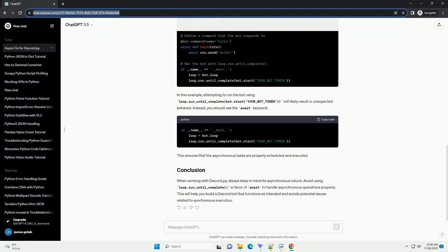When working with Discord.py, always keep in mind its asynchronous nature. Avoid using loop.run_until_complete in favor of await to handle asynchronous operations properly. This will help you build a Discord bot that functions as intended and avoids potential issues related to synchronous execution. Chat GPT.